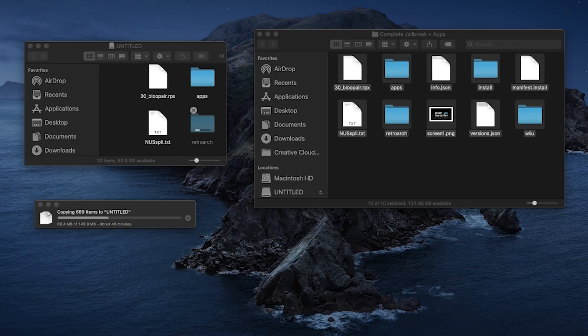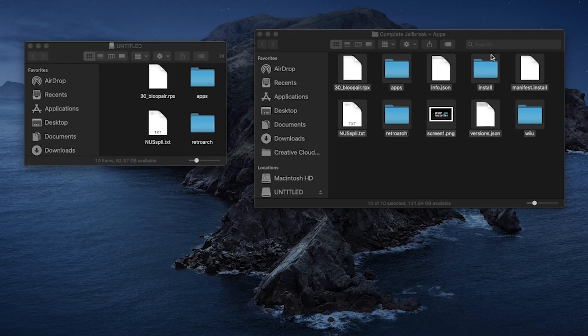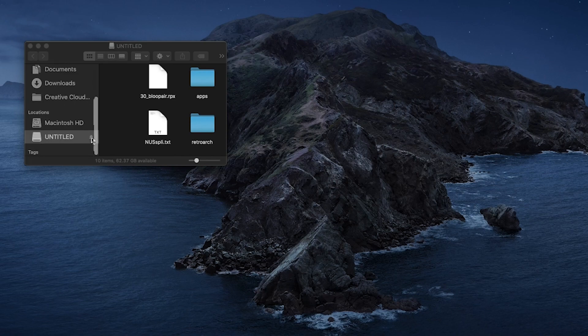Once all files are copied to the root of the SD card, you want to eject it from the computer to safely remove the SD card. You're going to place the SD card in the front of the Wii U SD card slot. Make sure the console is off during this time.